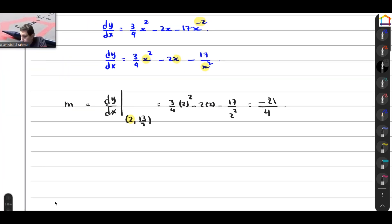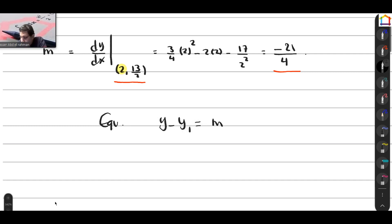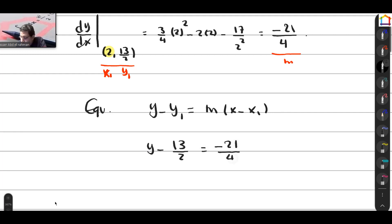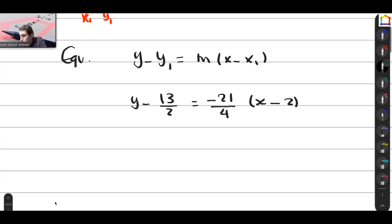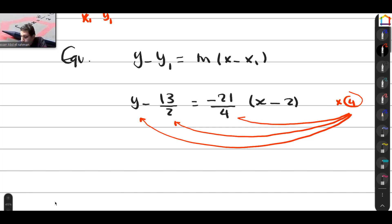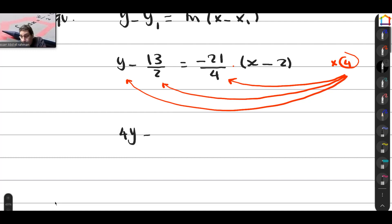We have the gradient (negative 21/4) and the point (2, 13/2). The equation is y minus y1 equals gradient times (x minus x1). So x1 = 2, y1 = 13/2, gradient = negative 21/4. Substituting: y minus 13 over 2 equals negative 21 over 4 times (x minus 2). We multiply everything by 4 to clear the denominator. Multiplying gives 4y minus 26 equals negative 21(x minus 2).